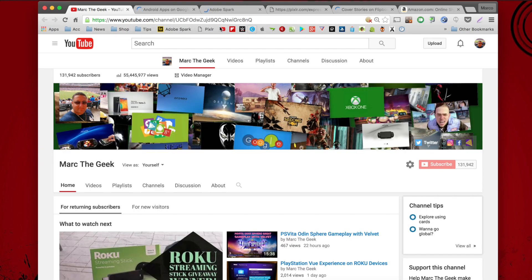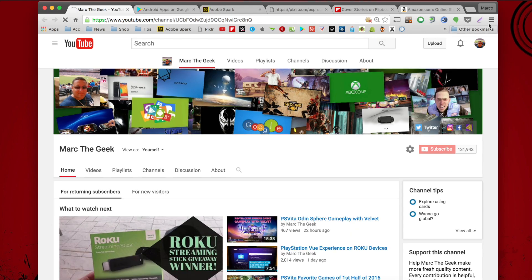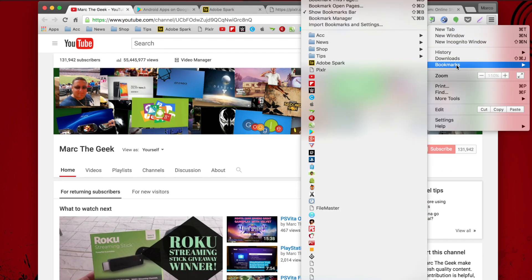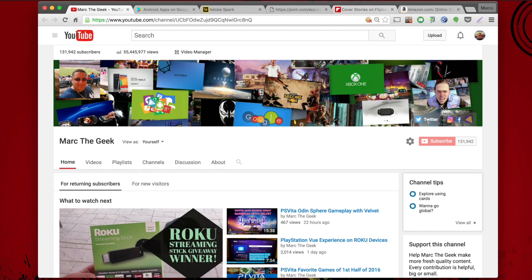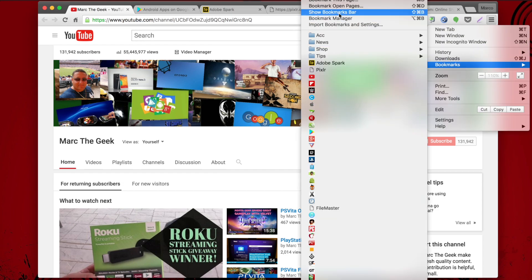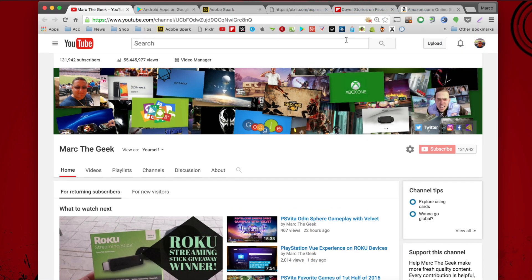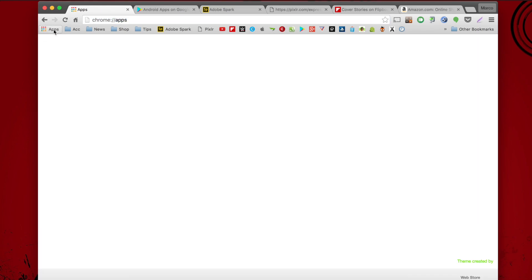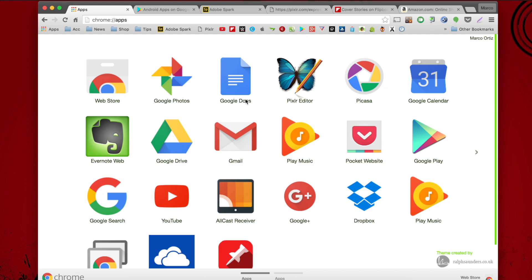Now this bar right here is the bookmark bar. How do you get it? Very easy. Tap right here again and click 'Bookmarks,' then 'Show bookmarks bar.' By default it's going to be off, but I like having my bookmarks here with folders. So go to Bookmarks, click 'Show bookmarks,' and now you'll have your bookmarks. Like you see here, I created folders for news, shops, and tips. There's also an 'Apps' section which shows all the apps you have installed in your browser — and you can install apps, which is pretty cool.